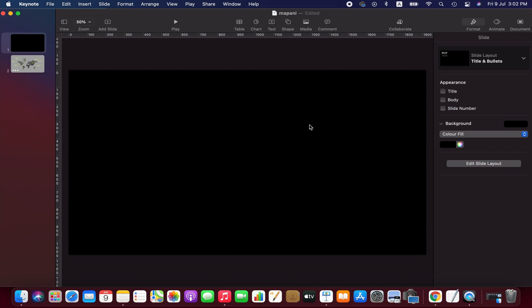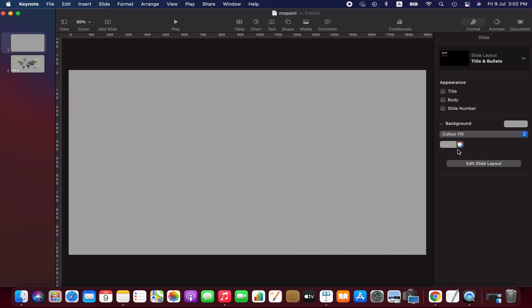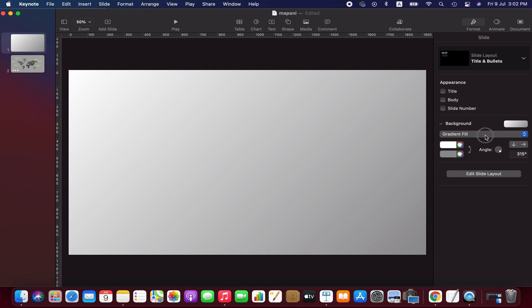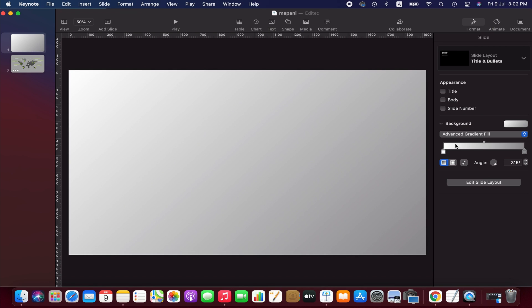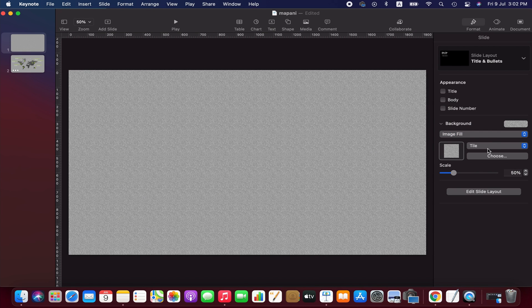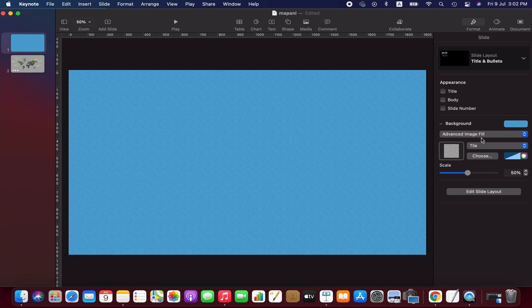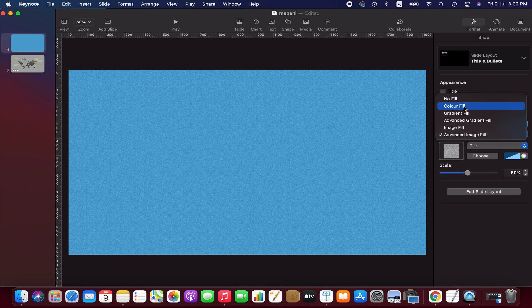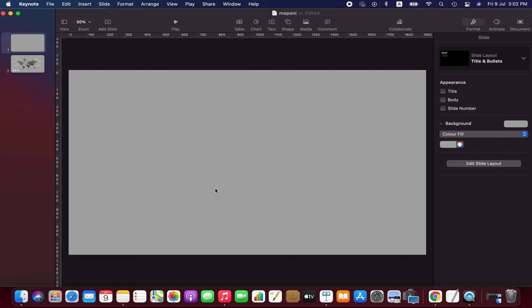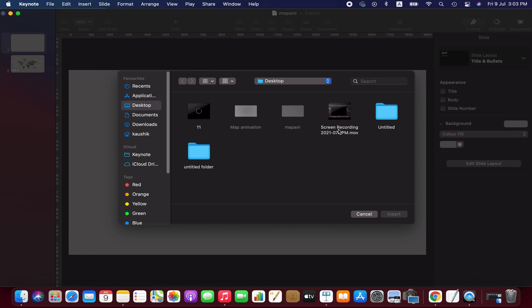As you can see, I have already created a slide. Now we go to format menu and then change the background color. I am going with color fill, but if you want, you can apply gradient fill, advanced gradient fill, image fill, or advanced image fill according to your own preference.